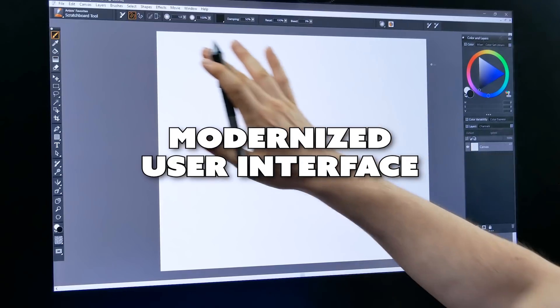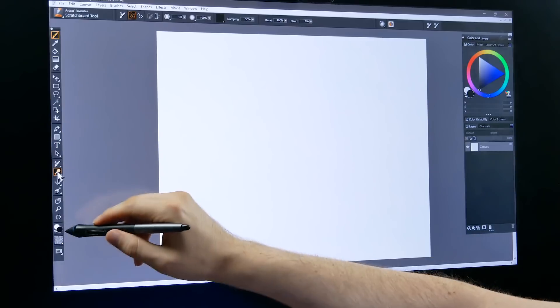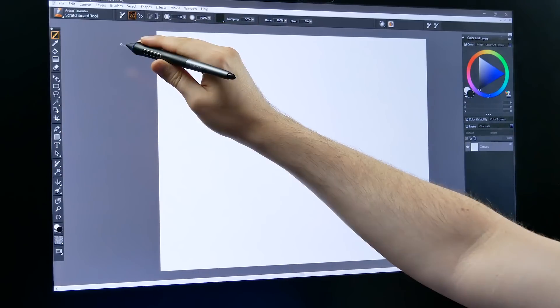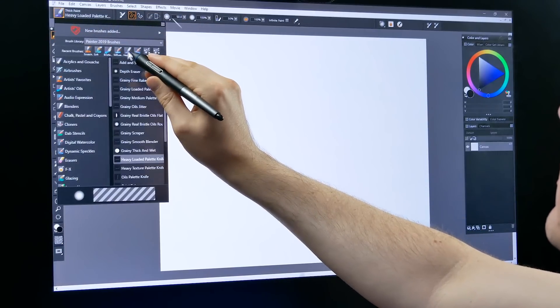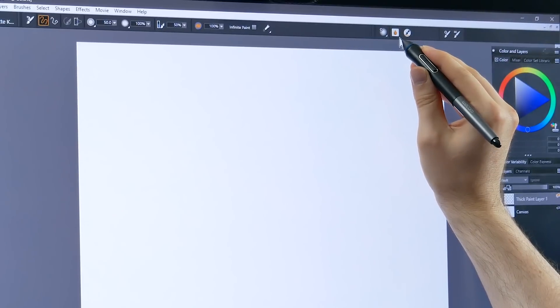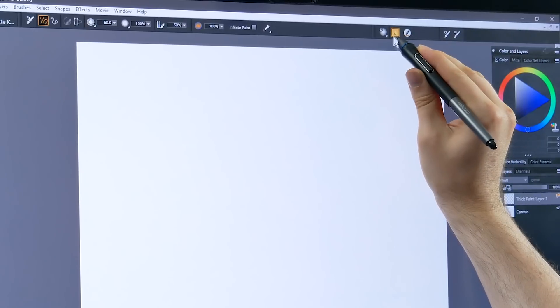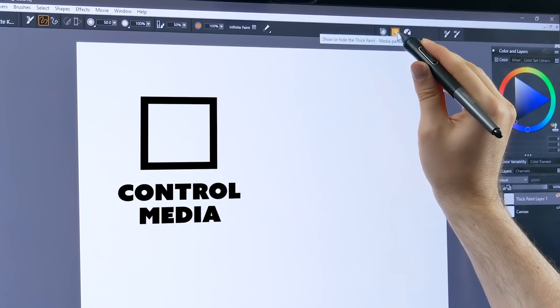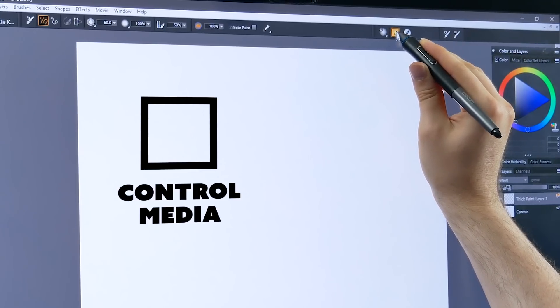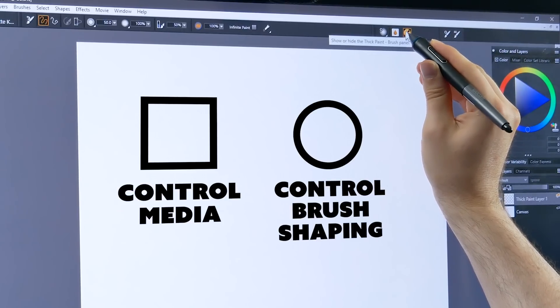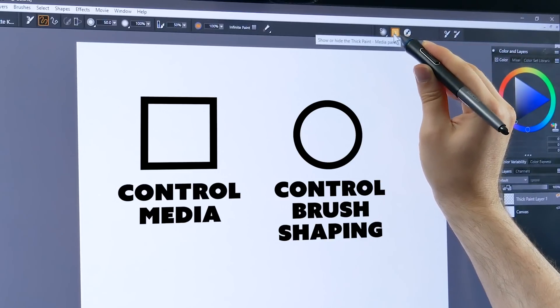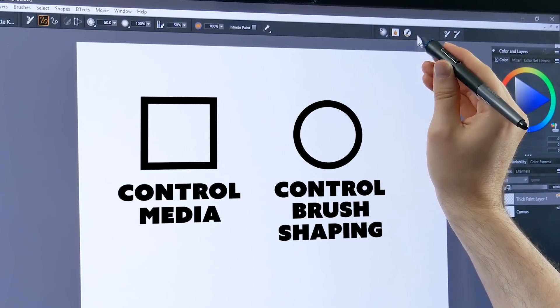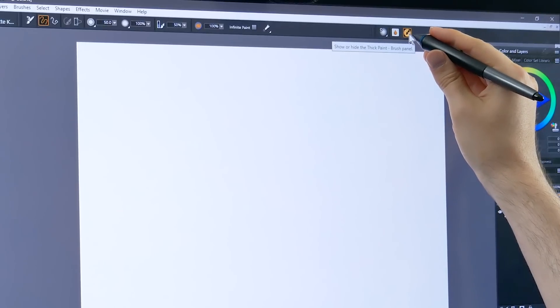One thing you'll definitely notice is the modernized UI. All of the icons have been updated. They now look a lot more modern and they're much easier to see. Any icon that's square is going to control the media of the brush. Icons that are round control the shaping of the brush. So square icons control media, round icons control brush shaping. You'll notice that a lot of these icons have changed from previous versions. That may take a little getting used to.